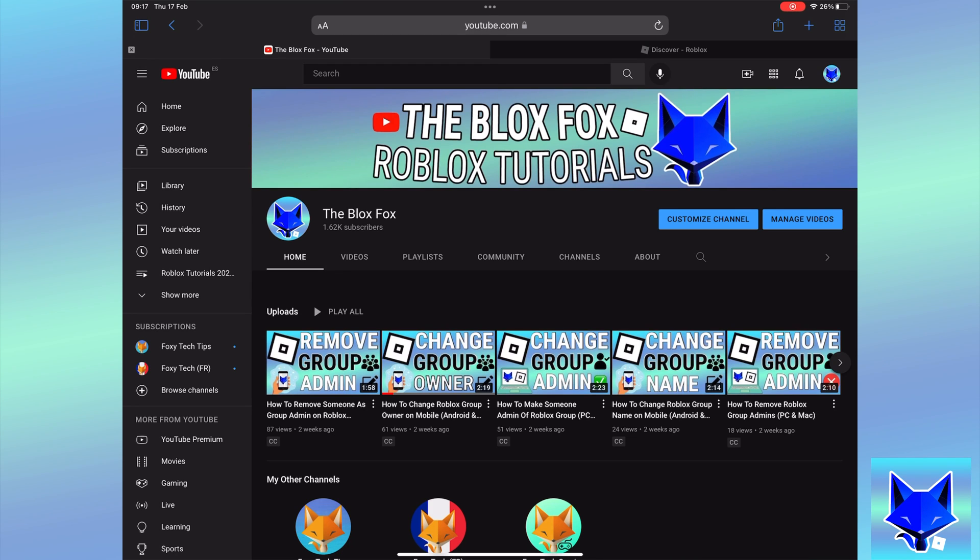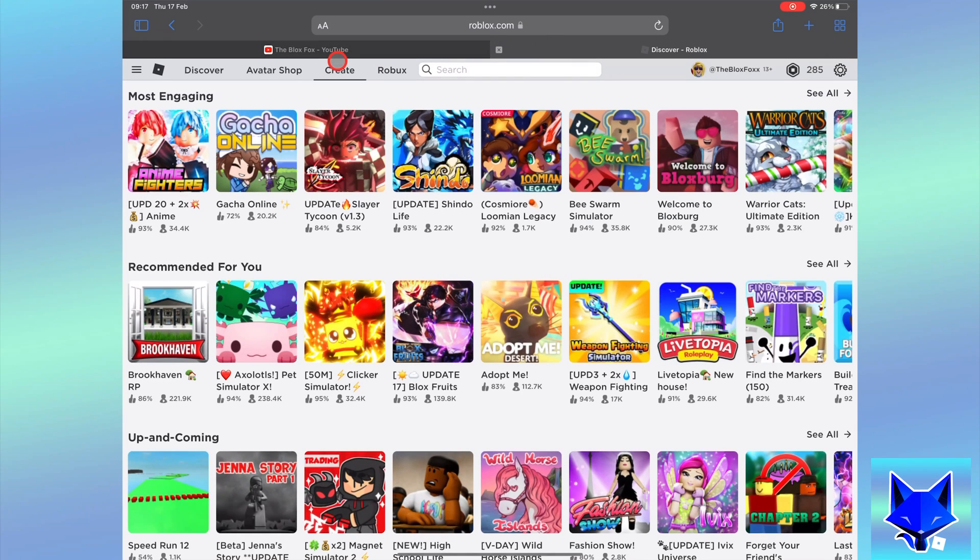You're watching The Blox Fox and this is a tutorial on creating new user roles through your Roblox group. If you find this video helpful, please consider subscribing to my channel and liking the video.